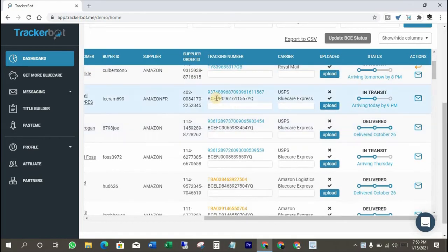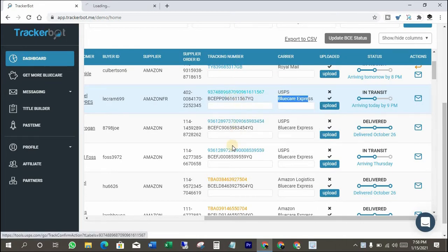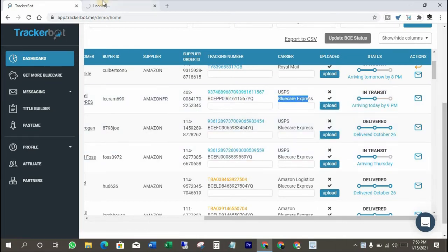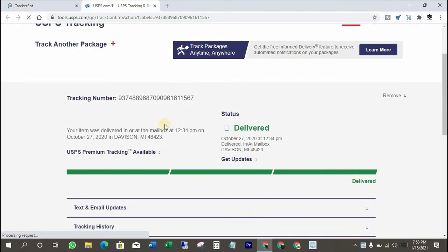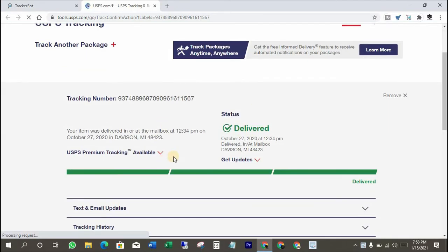Here you can see USPS tracking numbers converted into BlueCare Express. But it's not important for USPS or UPS tracking numbers. You can put them as is too.